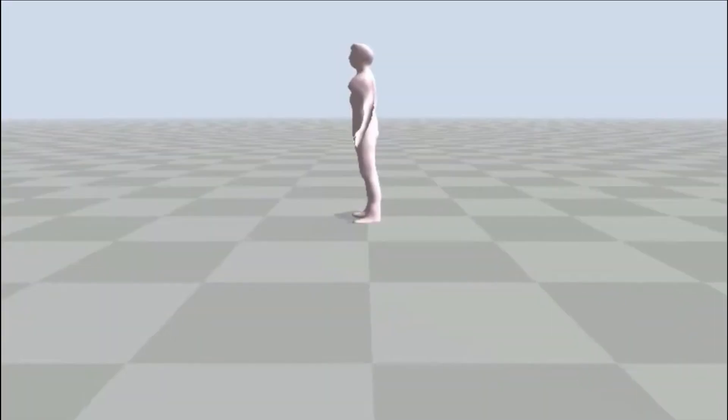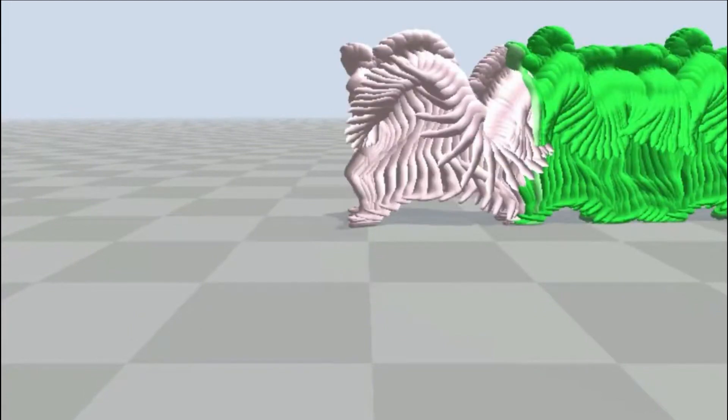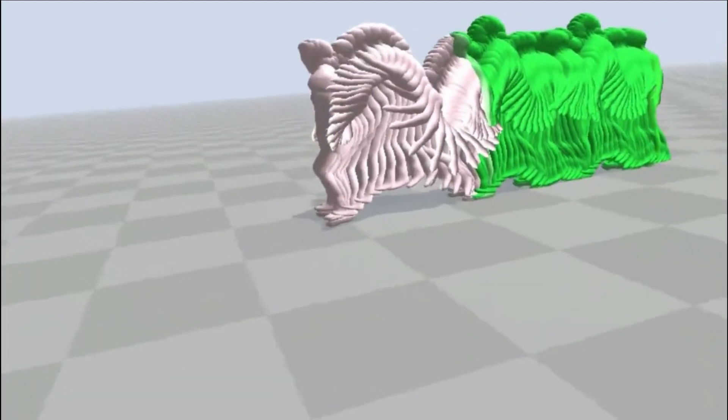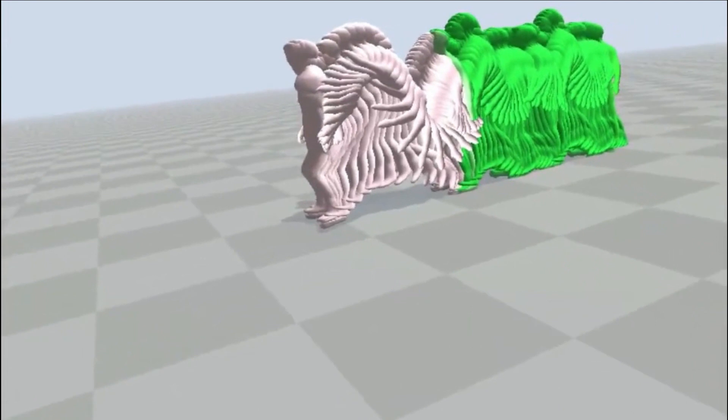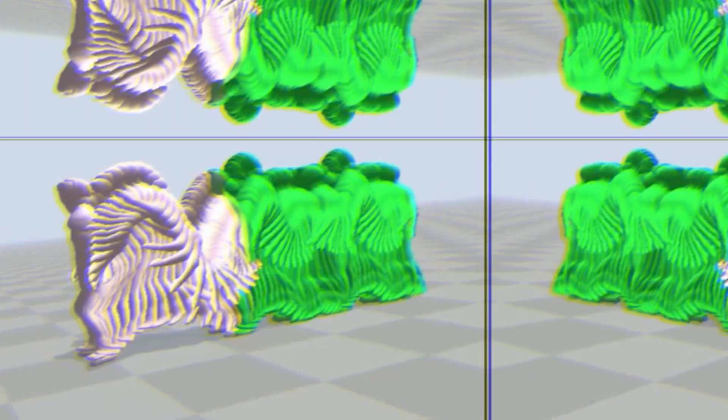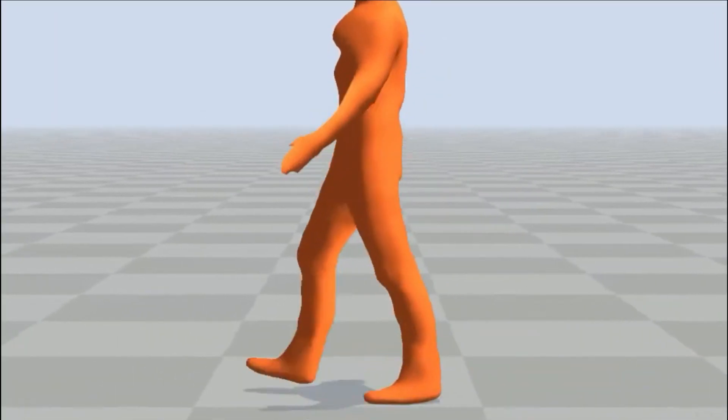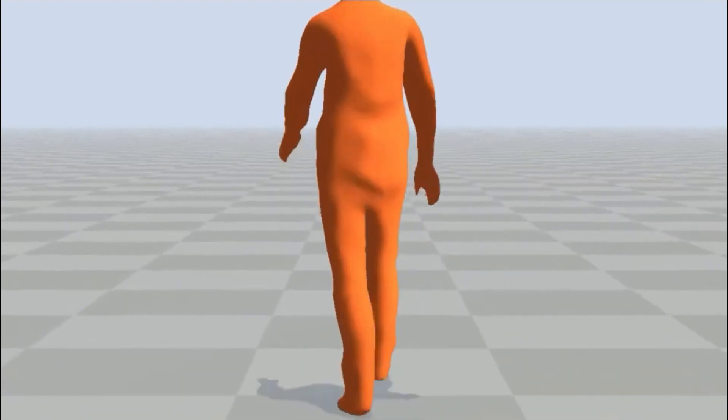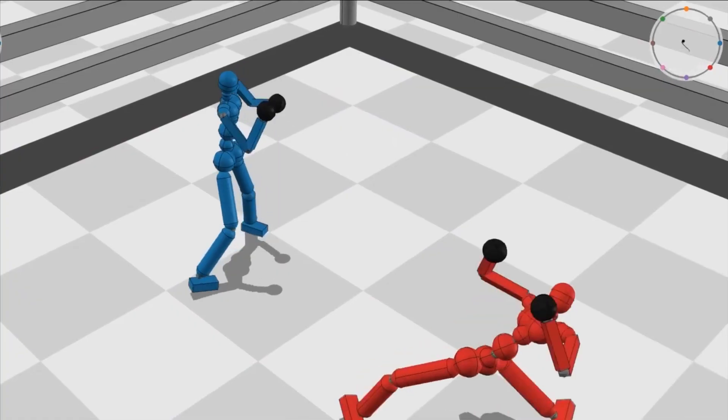The interplay between these networks results in the generator creating increasingly realistic data, often surpassing human ability to discern authenticity. GANs have wide-ranging applications, from generating lifelike images and videos to aiding in artistic creations. They've become a driving force behind advancements in image generation, style transfer, and more.